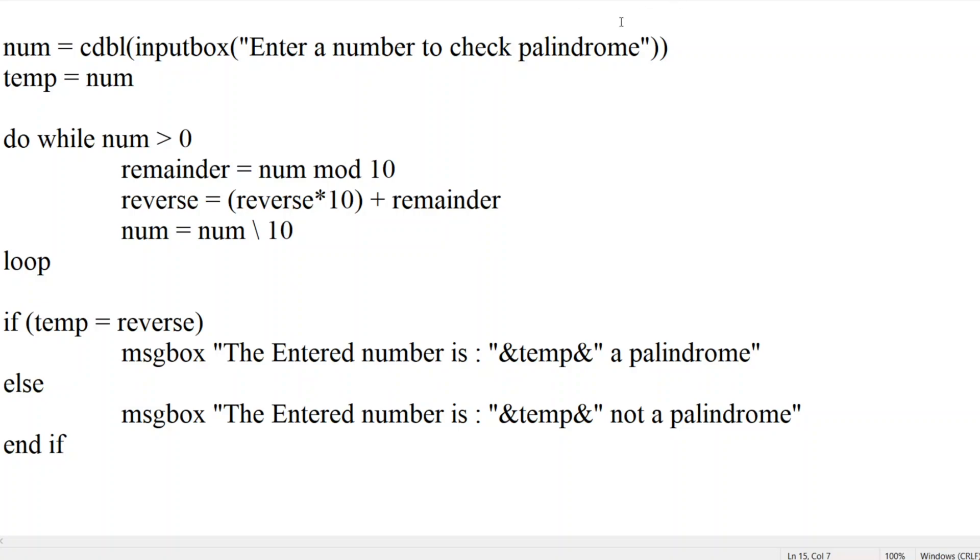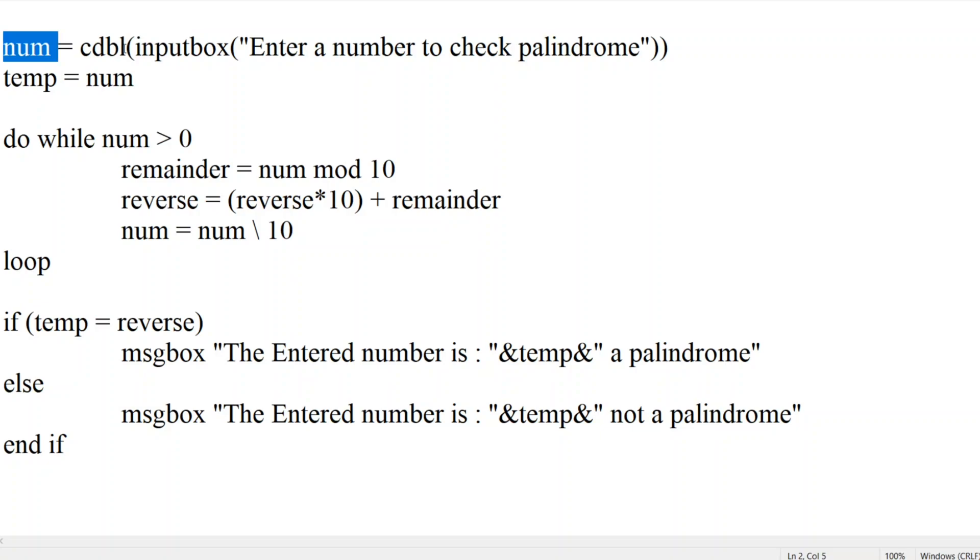Let me explain the program. First we have taken num, that is number. We have taken CDBL so that user can enter more than the limit which is assigned for the integer. Input box, enter the number, we have to check palindrome. So we are checking here palindrome guys.